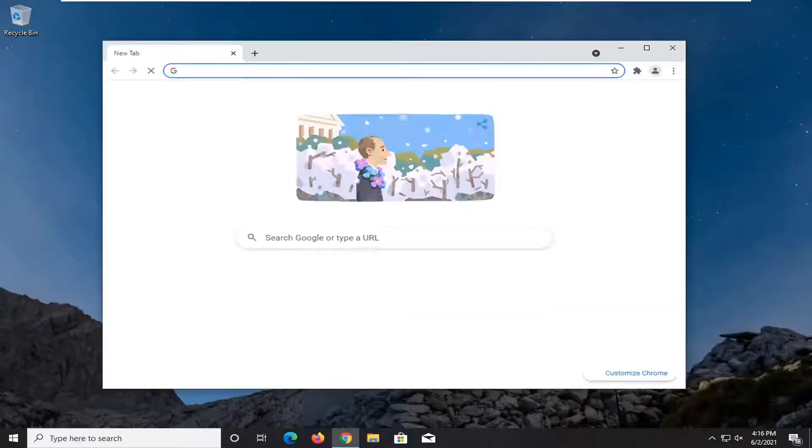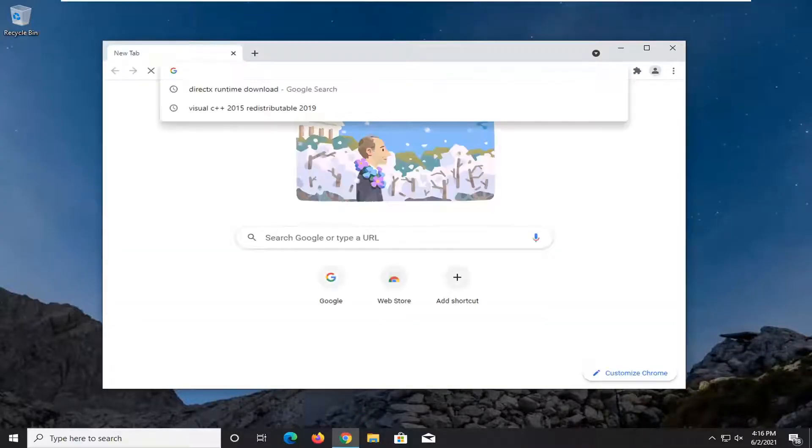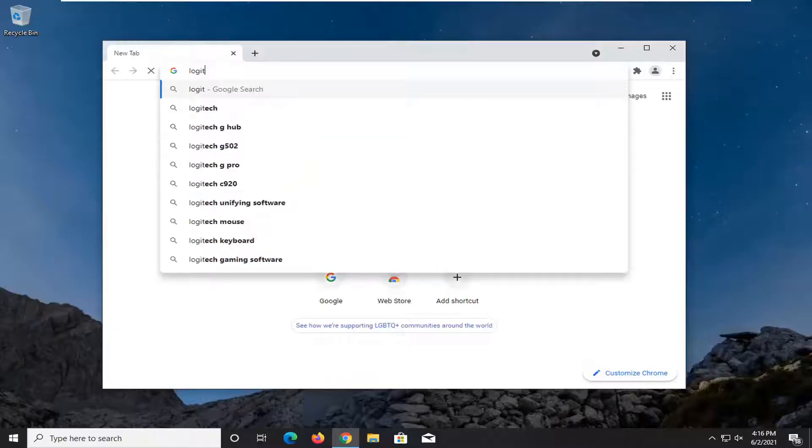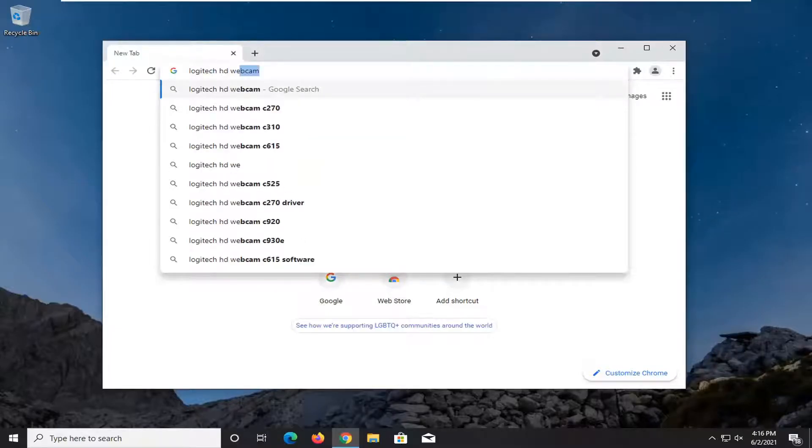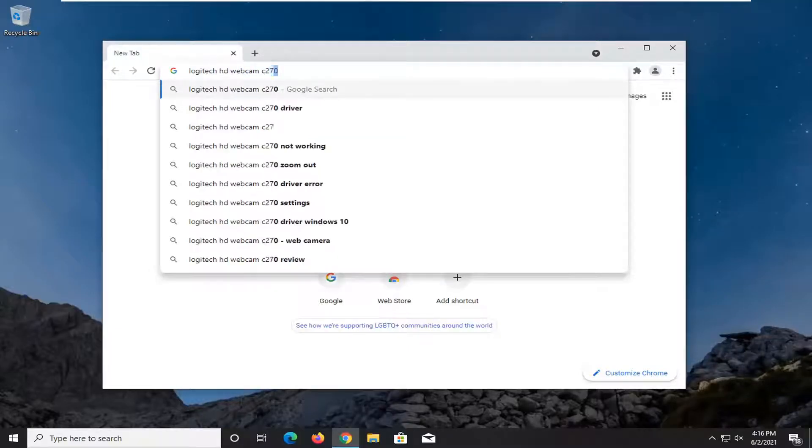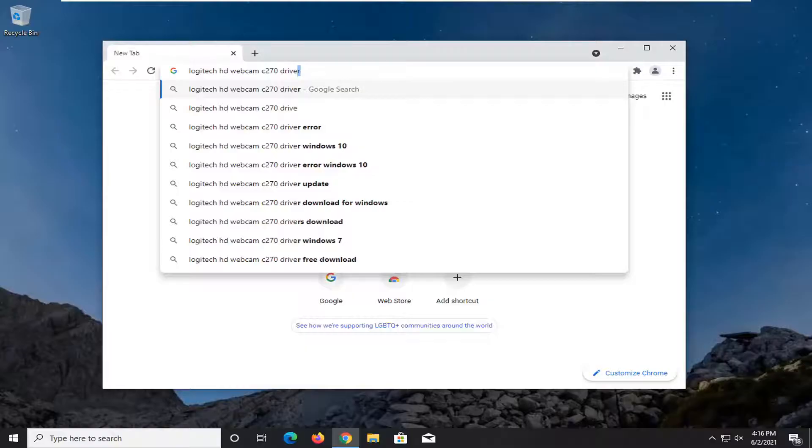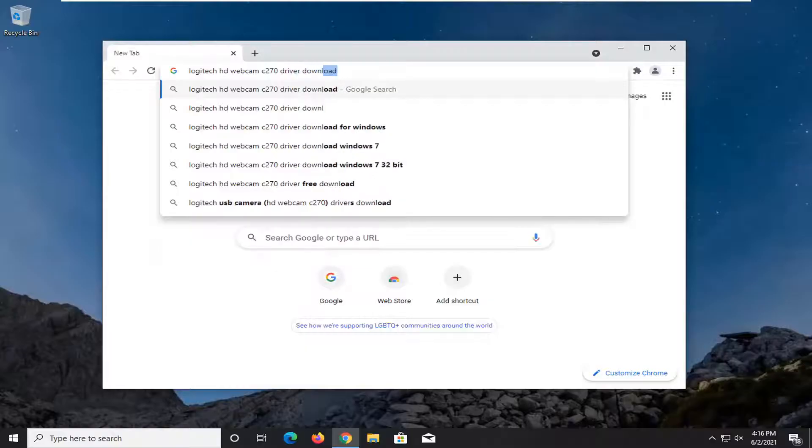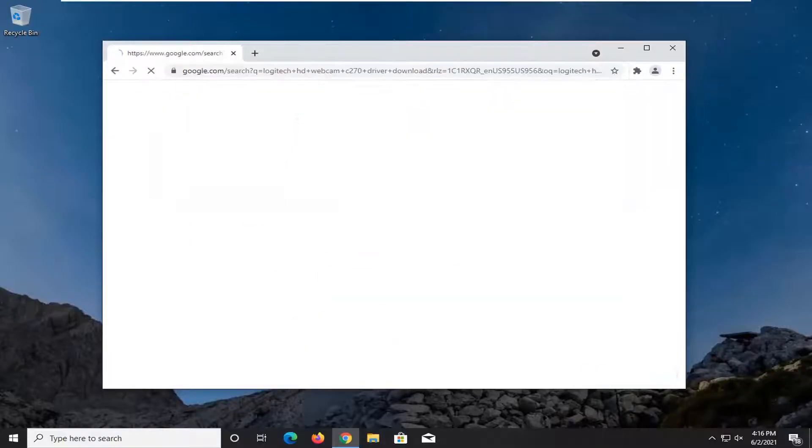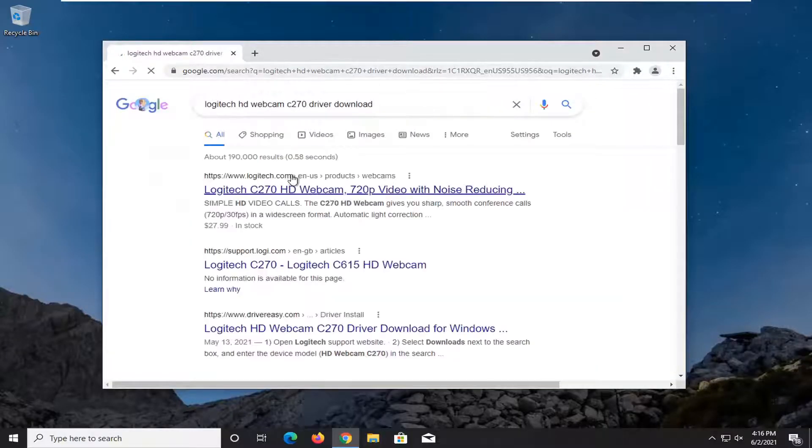And in the Google search you want to look up Logitech HD Webcam C270 driver download and just search for that into Google.